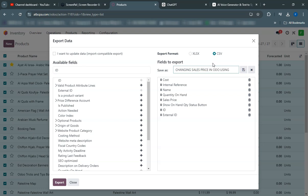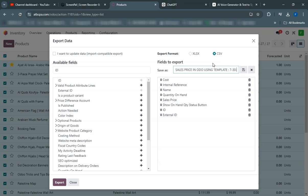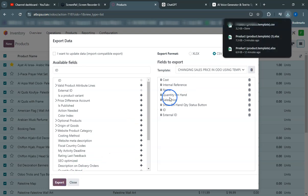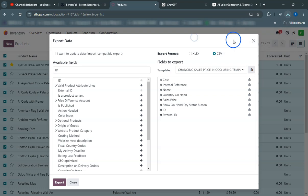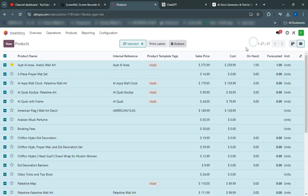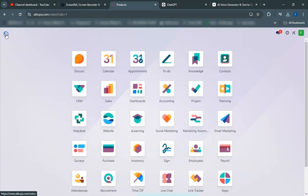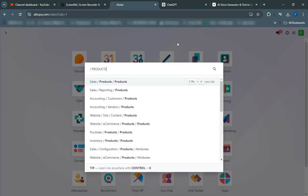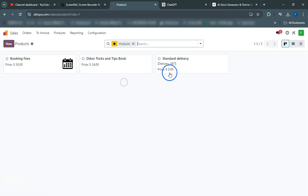One crucial aspect to highlight is the external ID. The external ID is the most important part of the template as it ensures that each product can be uniquely identified and matched during the import process. Without a proper external ID, you may encounter issues with data consistency and accuracy.